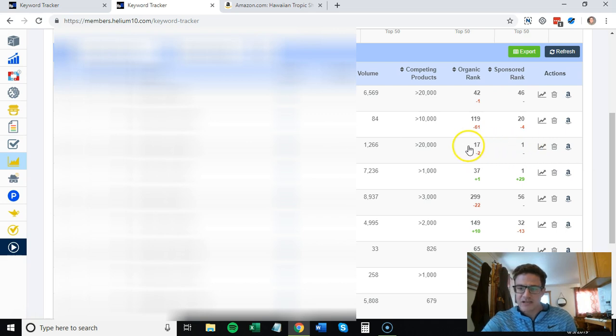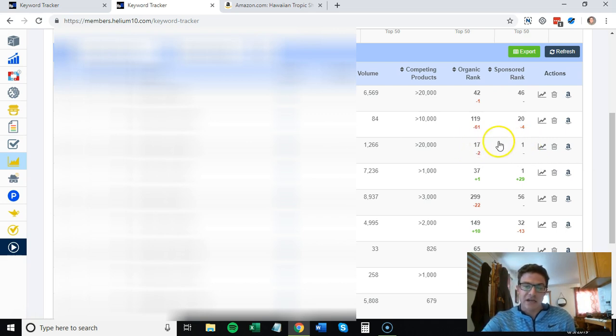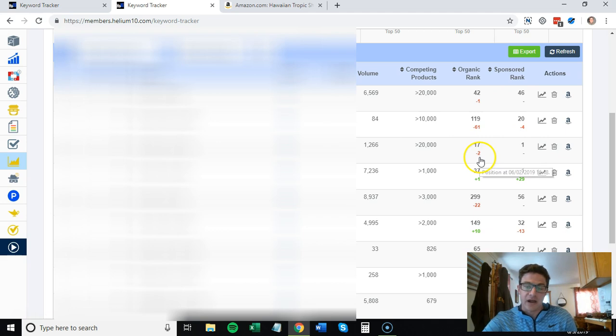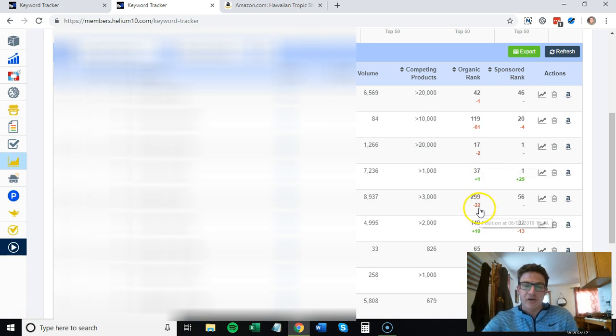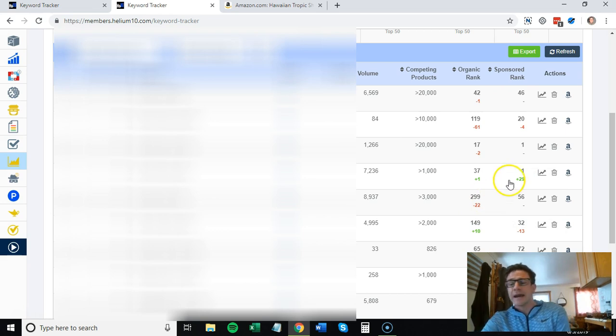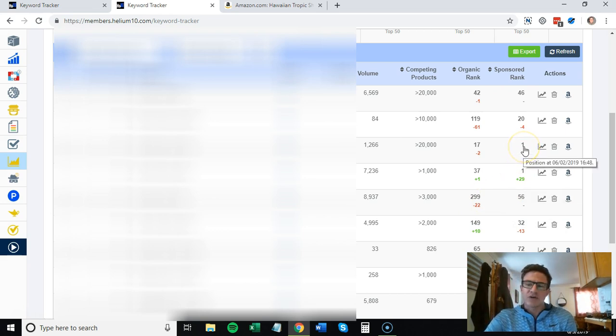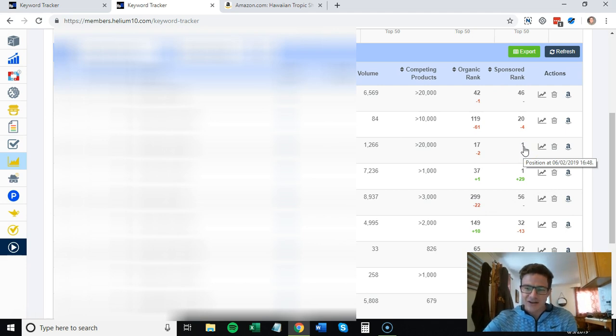You're at the top of the page and you're seeing what people are clicking on, what the conversion rate is for that top ad. Then what you start to do over time is compare the sponsored rank to the organic rank. It shows you how you move over time and then you can track it.